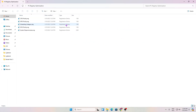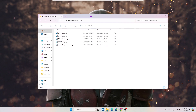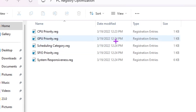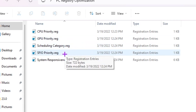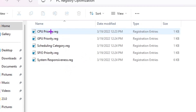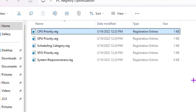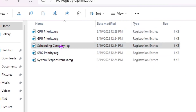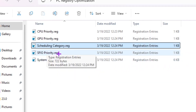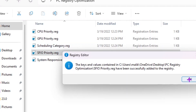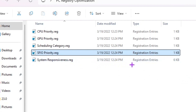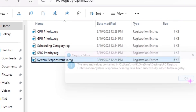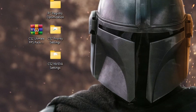Open the PC Registry Settings folder. Inside you will find: CPU Priority registry settings, GPU Priority registry settings, Scheduling Category, FSIO Priority, and System Responsiveness. Double-click each registry file, hit Yes, Yes again, and OK. This sets your CPU and GPU to the highest priority. The Scheduling Category and FSIO Priority are also GPU-related — apply those as well. Finally, apply System Responsiveness to make your PC more responsive and faster.